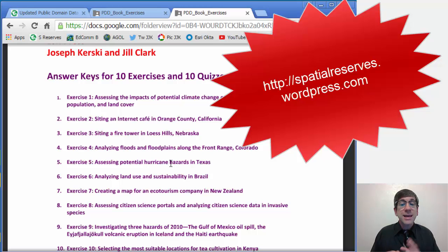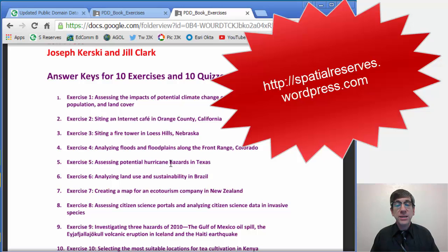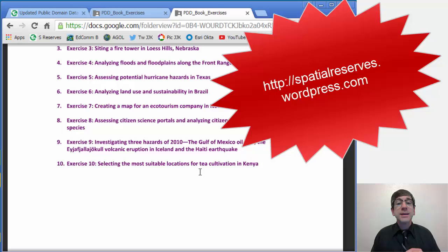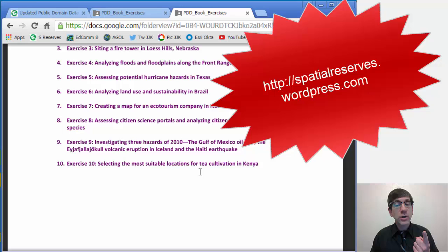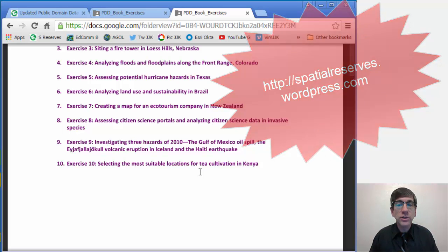Exercise six, analyzing land use and sustainability in Brazil. Exercise seven, creating a map for an ecotourism company in New Zealand. Exercise eight, assessing citizen science portals and analyzing citizen science data with regard to invasive species. Exercise nine, investigating three hazards of 2010: the Gulf of Mexico oil spill, the volcano in Iceland, and the Haiti earthquake. Finally, exercise ten, selecting the most suitable location calculations for tea cultivation in Kenya.